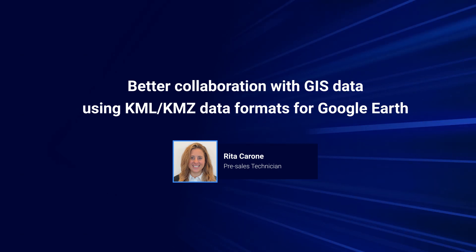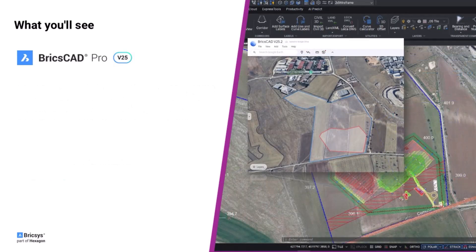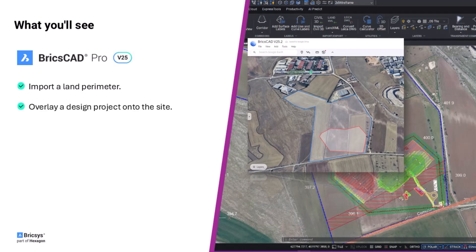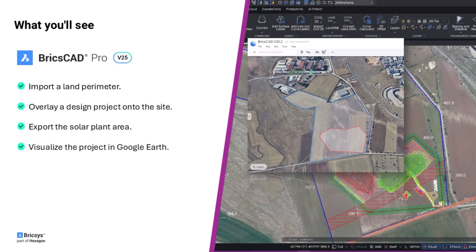Today we'll import a land perimeter, overlay a design project, export the area for a solar plant, and for the grand finale, bring it into Google Earth.